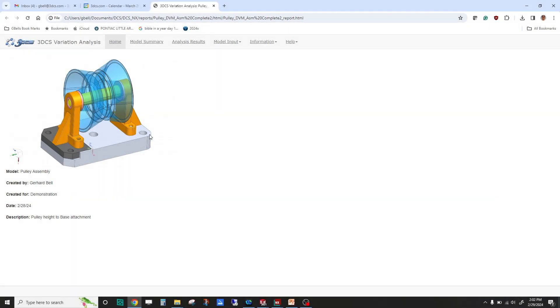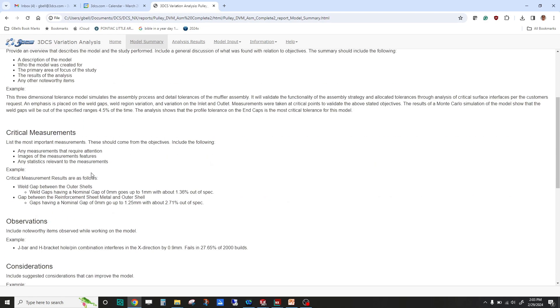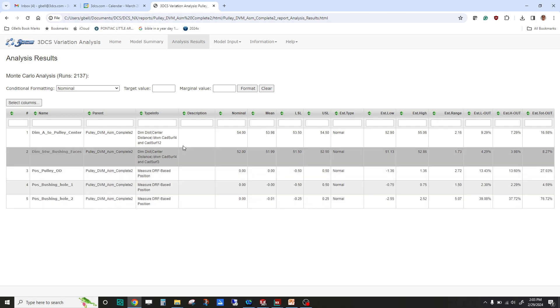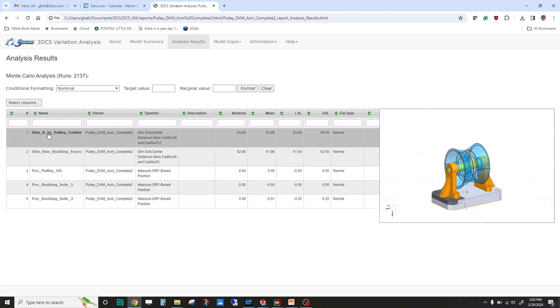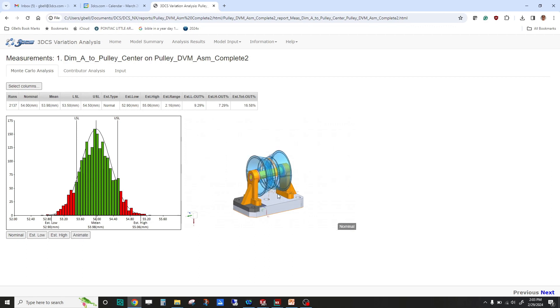I have pre-run that report, which you get right here. This is a cover page with a picture of your model—pulley assembly created by me. You got a model summary. This is our default summary that you can fill in to define your objectives and your summary and your critical measurements. When you get to your analysis results, you get your data in a spreadsheet format. If I mouse over, you can see it took a picture of your measurement. If I click on it, you get a better view. We're measuring from here to the center of the pulley. You get your histogram with your data across the top. We even took a picture—you can see we took a picture of that pulley at its min and max position.